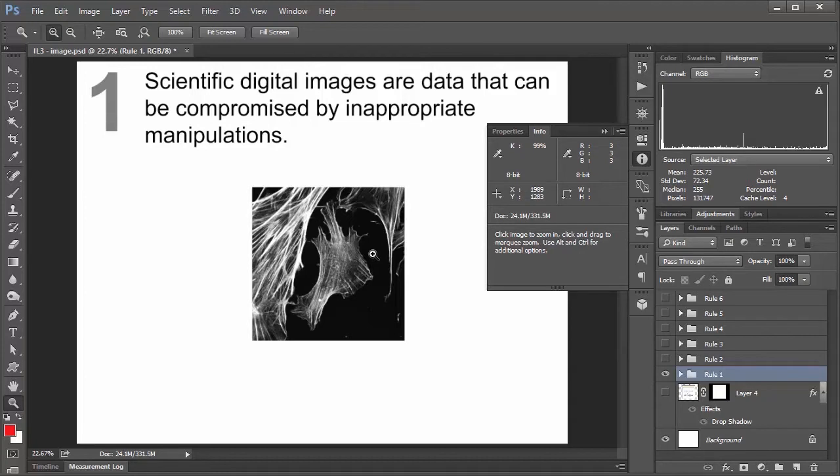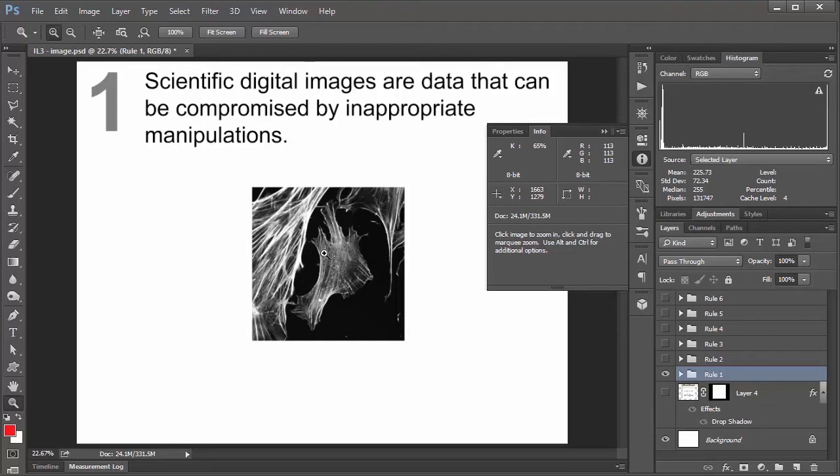So you can think of it like if you had a data set in Excel, if you're going to go and transform the data some way, you would apply the same transformation to your entire data set and not just a couple of the values. Same goes for an image. If you're going to be manipulating the image, you want to make sure you're applying the same transformation to the entire image and not just a part of it.